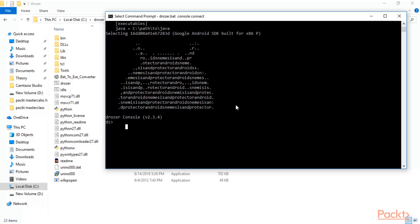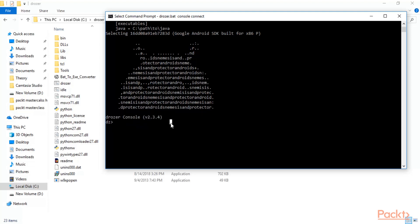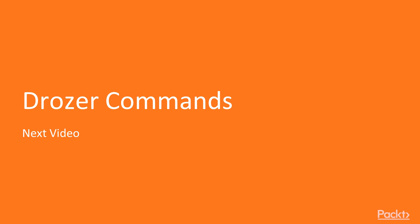We have successfully installed drozer inside Windows operating system and installed the drozer agent APK inside the Android application. We have connected our Windows machine to the Android machine using drozer. You can see we are now on the drozer command prompt — the installation procedure is complete. In the next video I will show you the commands available on the drozer command prompt. Thank you.